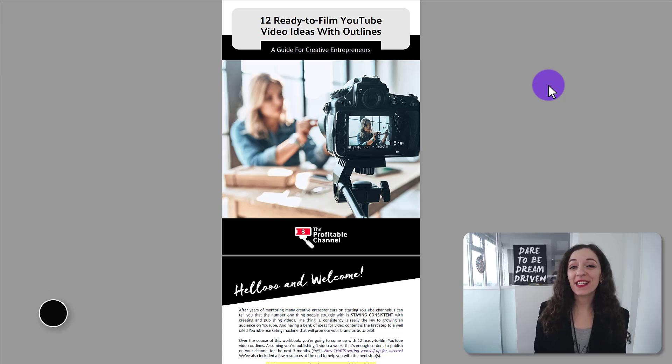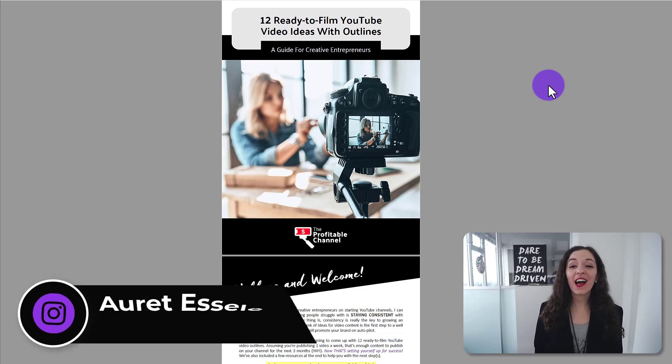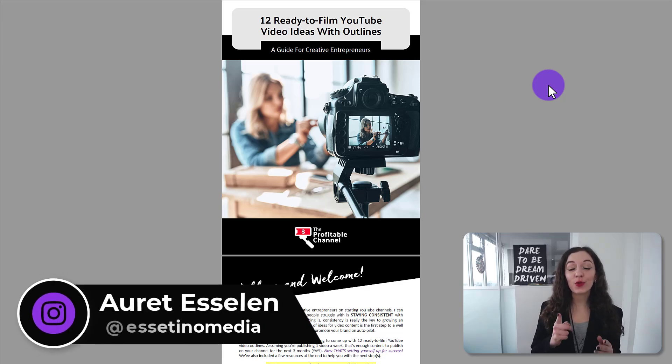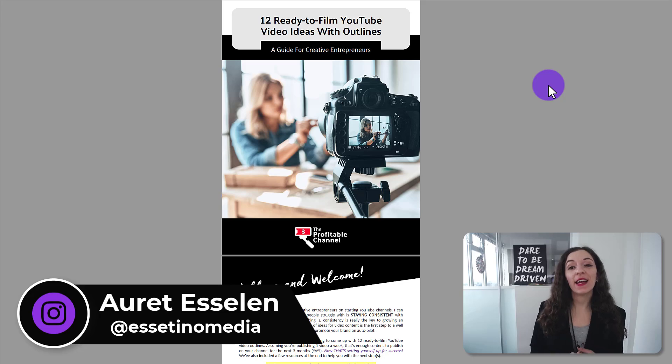Hey, it's Arit here from Essatino Media, helping you create profitable content. And in today's video,